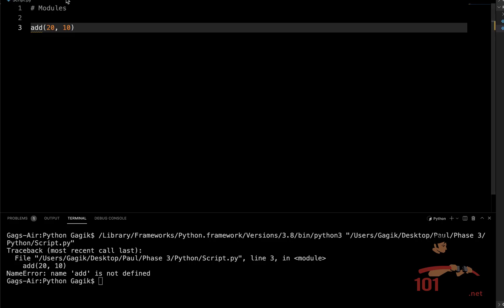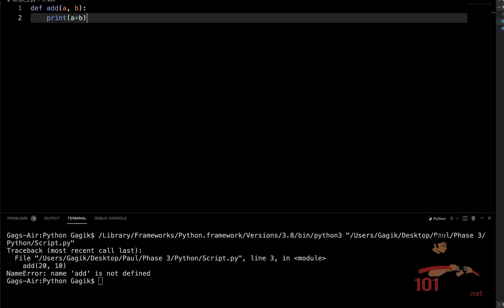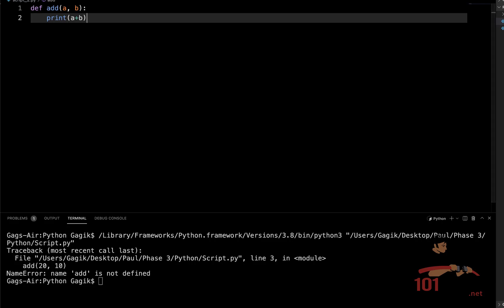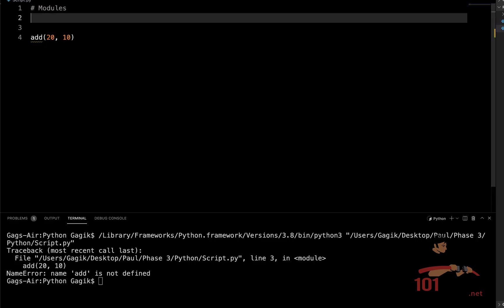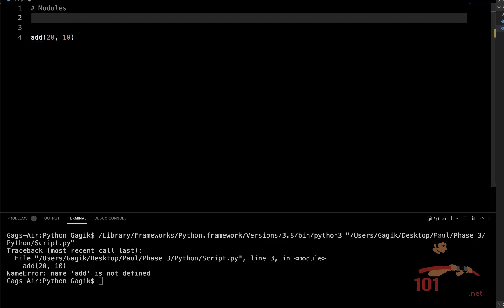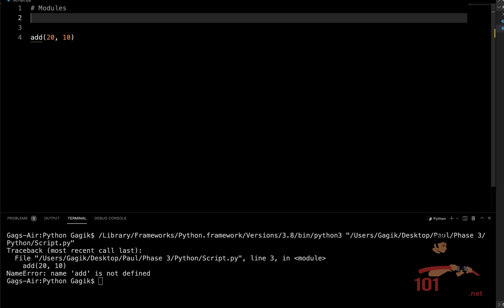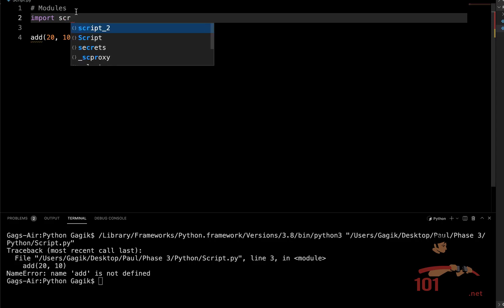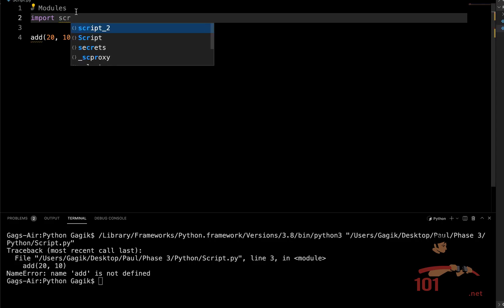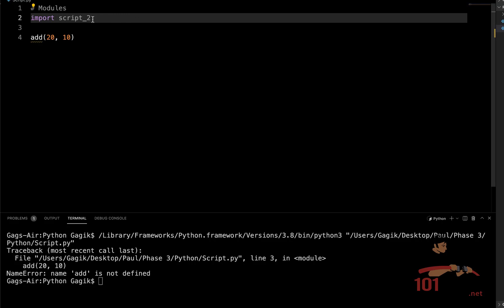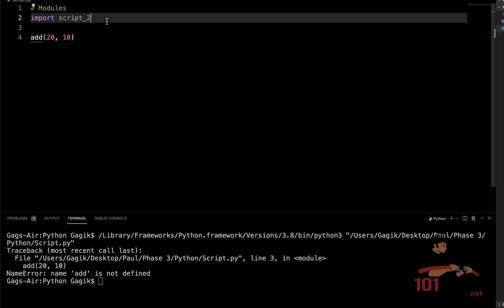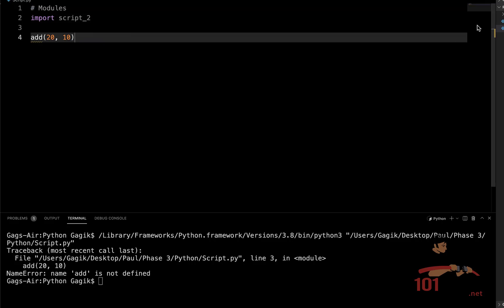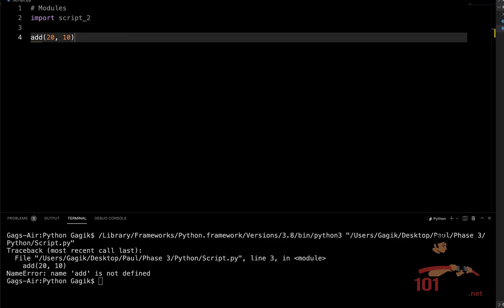So there is a special command that will help us to import an actual module. So in our case, the script_2.py file. And after importing it, we can use the function defined in that file. So let's use this command. We simply write import, and then we write the name of our module. Modules are Python files in our case, and so we just need to write the name of this file without the .py extension. We just write the name of the file and now this file is imported.